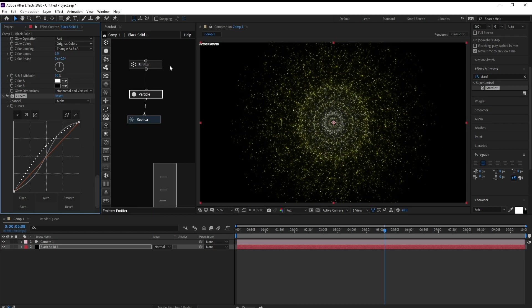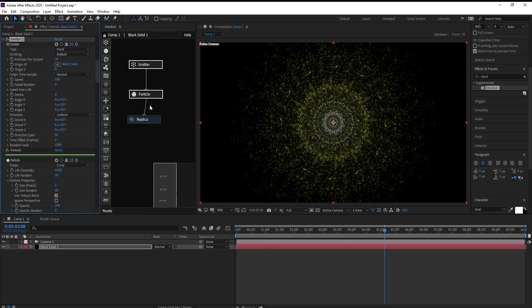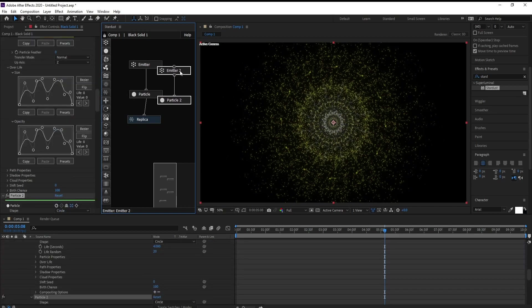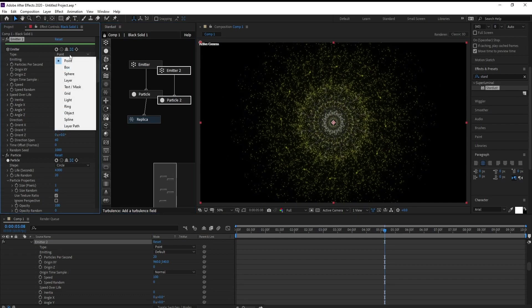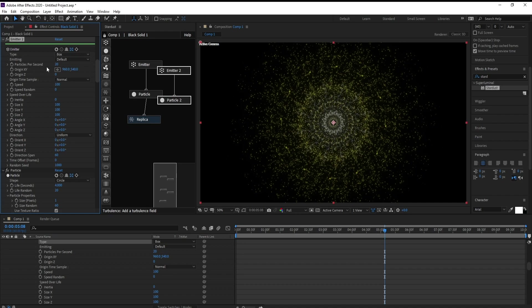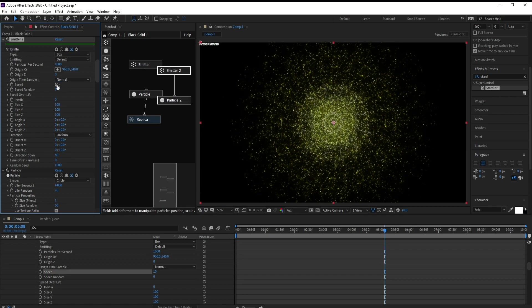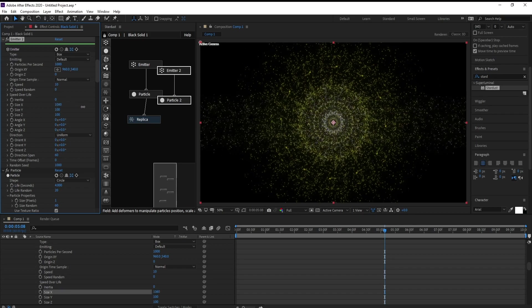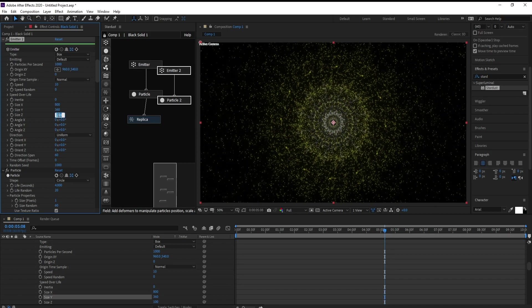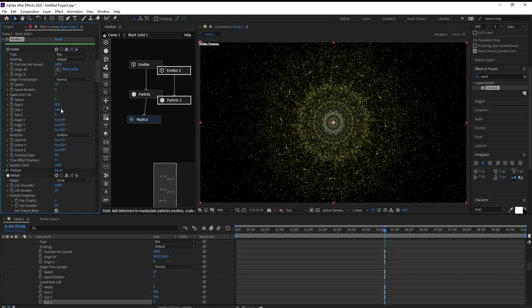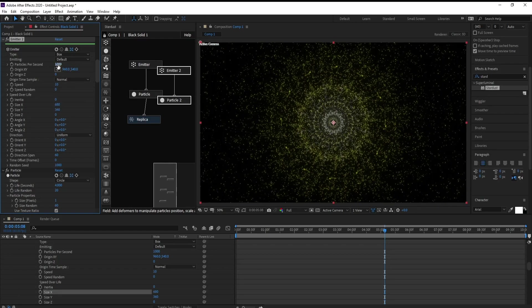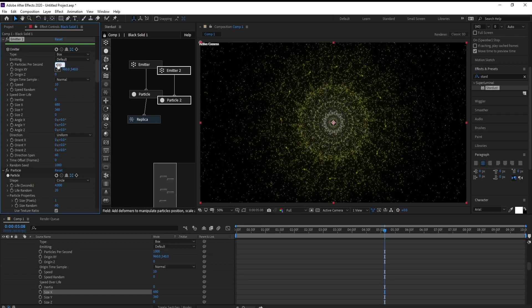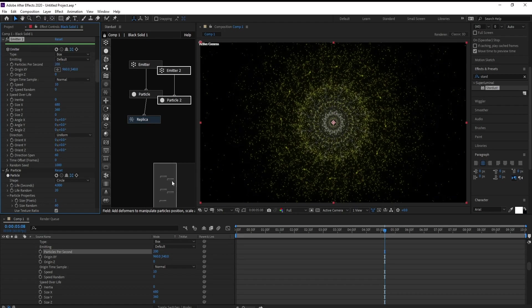Now go to Emitter, Particle, and click and drag your mouse then Control D to copy. Go to Emitter 2 and change Type to Box and Particle Per Seconds maybe 1000 and Speed maybe 10. And go to Size X, change it like this and also Y and make this in 0. This may be 500 or maybe 200, so it will be good.